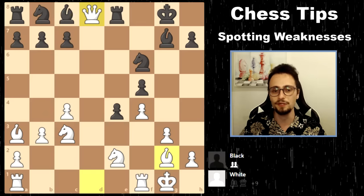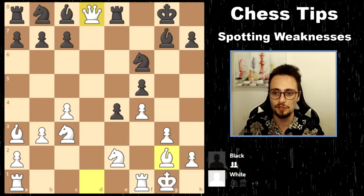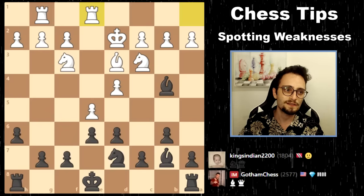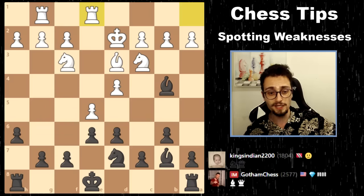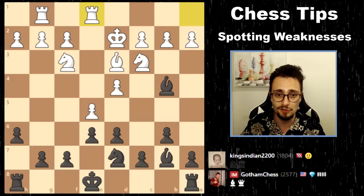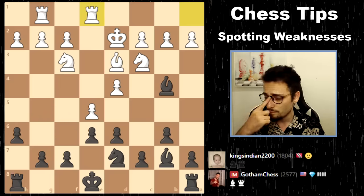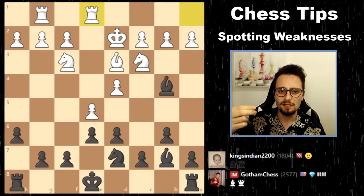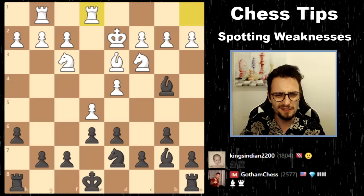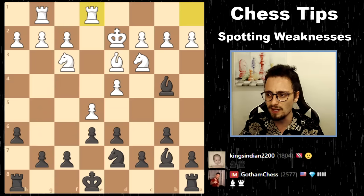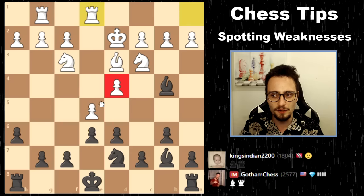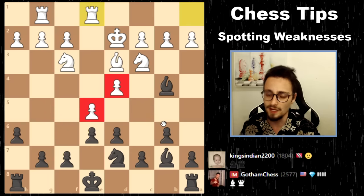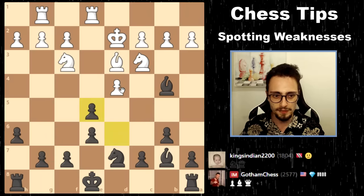Now let's use this as a test position. Take a look — it's a queenless middle game with one set of minor pieces traded, bishop for knight. I had this position against a good friend of mine and subscriber, KingsIndian2200. Black to move — how would you take advantage of the weaknesses in white's position? The weaknesses are going to be right here — those two central pawns. I took, and regardless of how my opponent was going to capture, I opened up this file, and my next move was going to be long castles with some pressure.